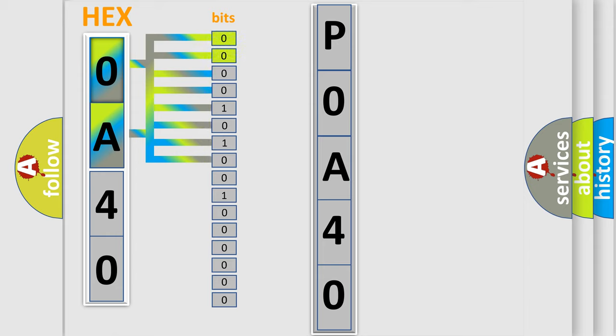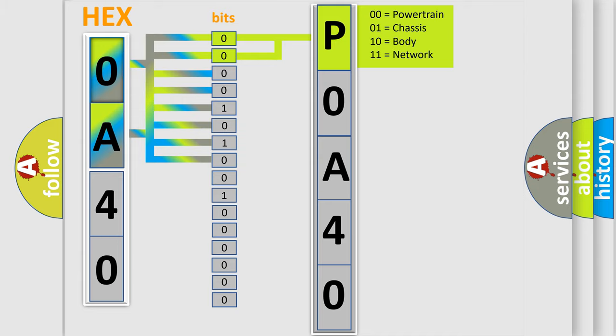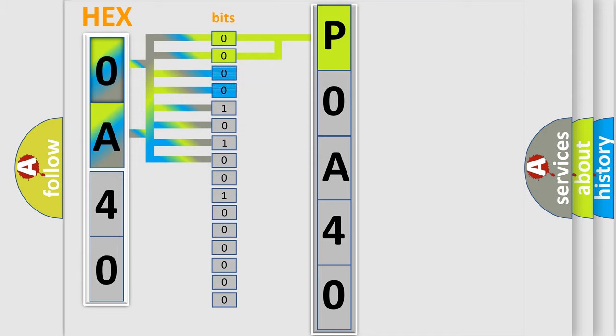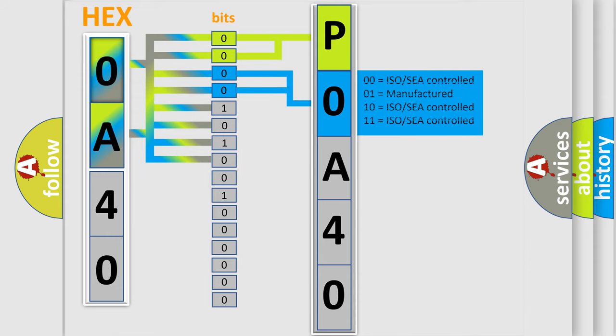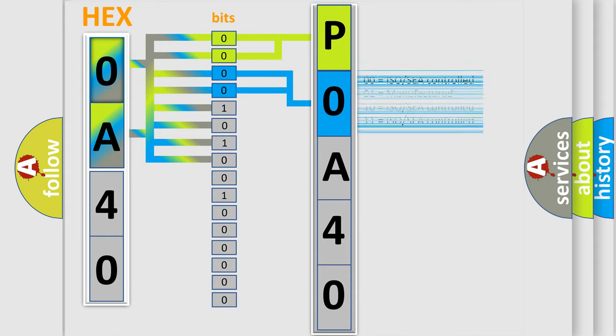By combining the first two bits, the basic character of the error code is expressed. The next two bits determine the second character. The last bit styles of the first byte define the third character of the code.